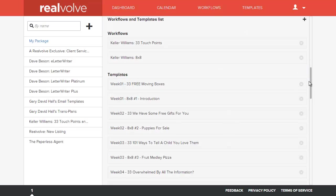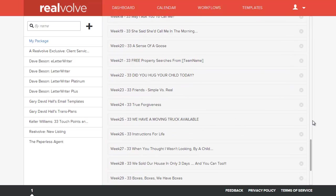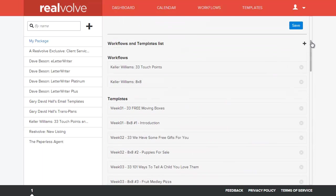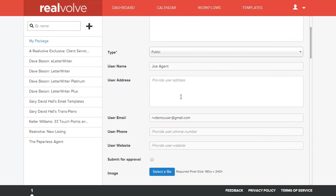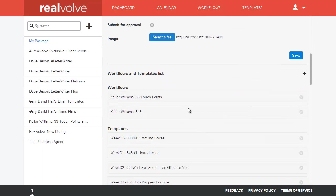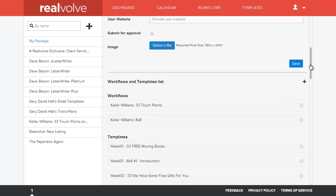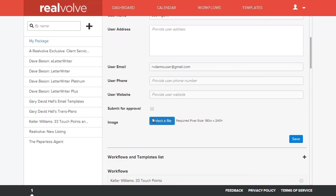Once you have everything laid out, you've got your workflows, your templates defined, once you've got your descriptions and all the pertinent information that you want to have supplied whenever you go to the library, you can check this little checkbox here and then click on save. What this does is this will send us an email to approve this package.